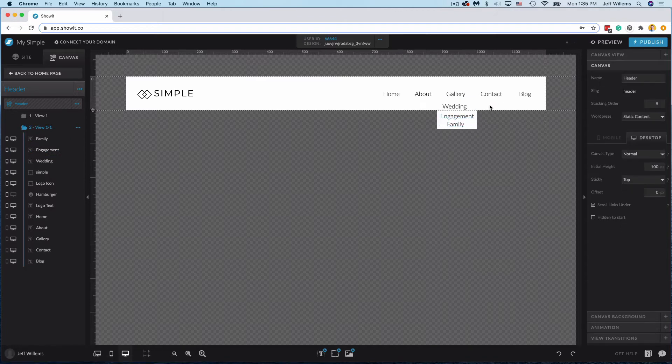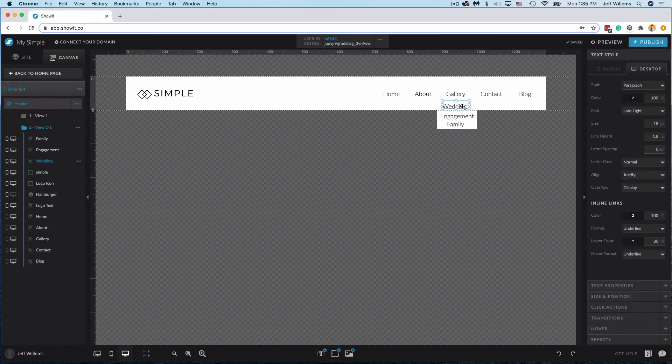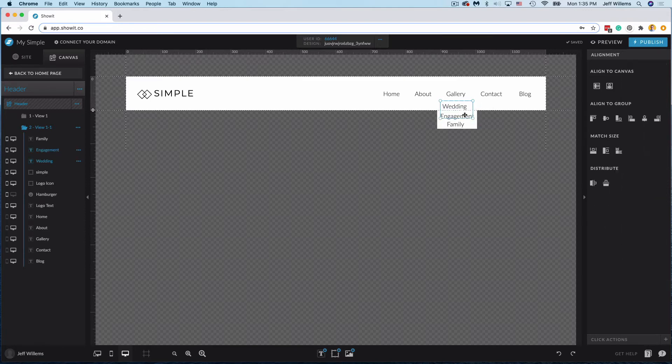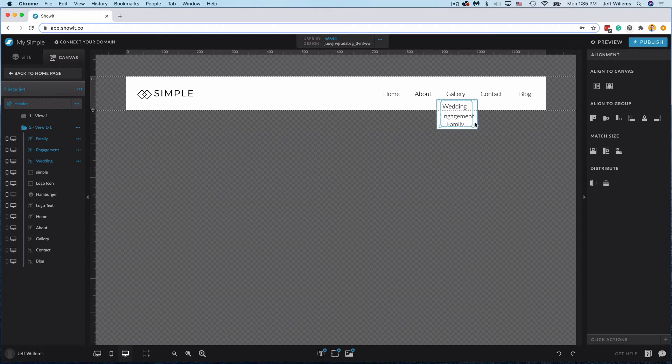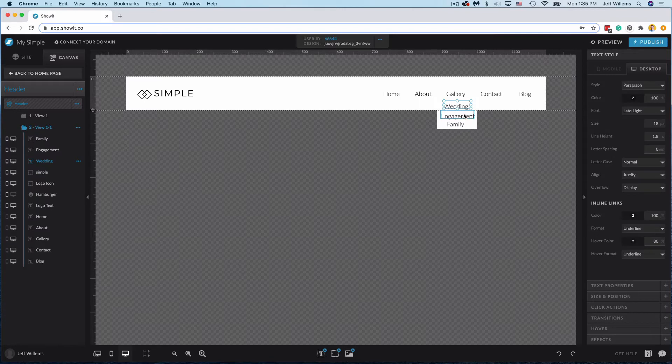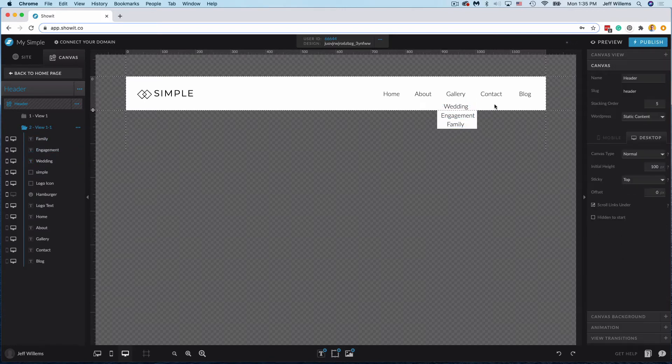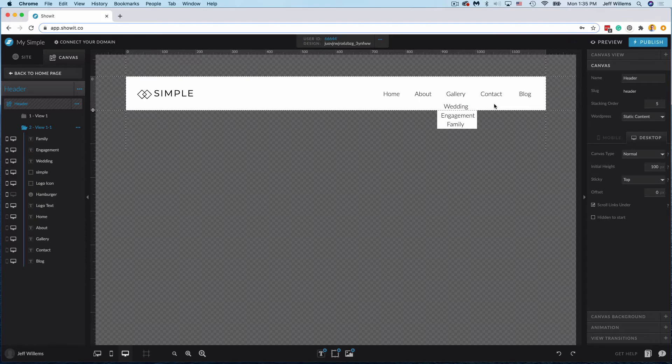Okay so here I've got wedding, engagement, and family and that's what I'm going to go ahead and add to my gallery drop down. So I'm just going to hold command here and select all three of those options as well as my drop down item here. I want to make sure they're all centered on each other just like that, and then we want to make sure, select just these three, that the distribution we have them evenly spaced there. So now we've got that laid out and we've got our drop down menu here.